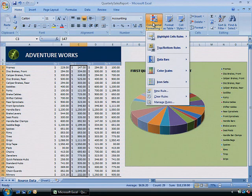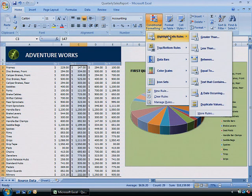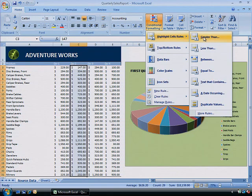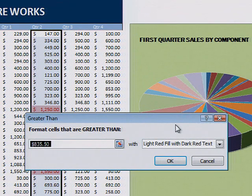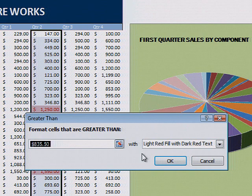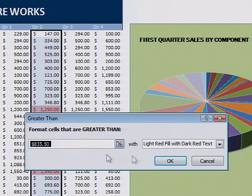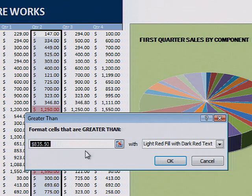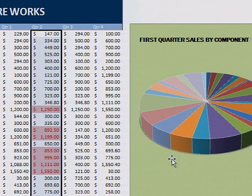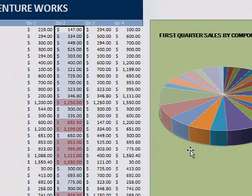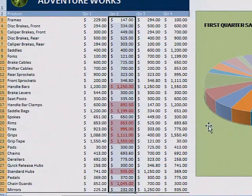Point to highlight cells rules. For this example, let's use the Greater Than criterion. Notice that the value in the dialog box is the average of the range of cells you highlight. Click OK. Now all the cells with values greater than the average of the selected range are highlighted.